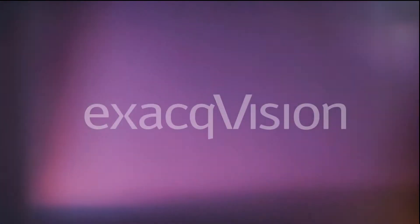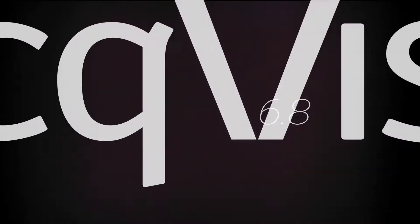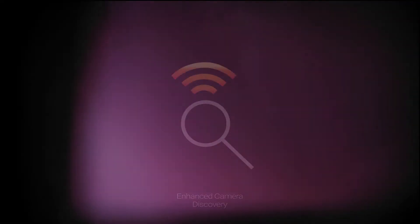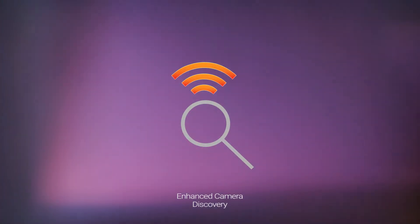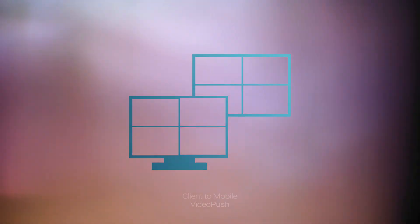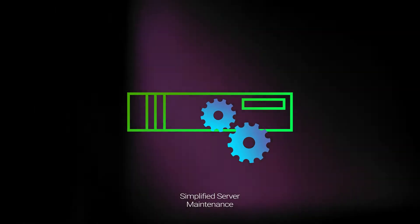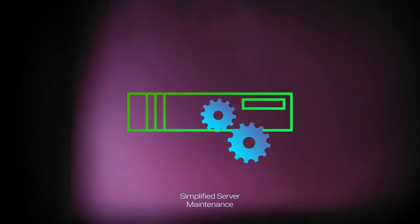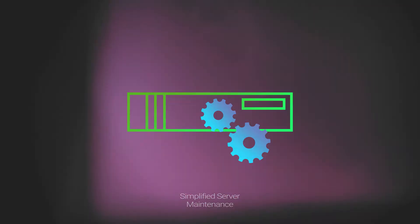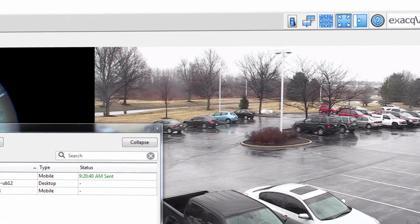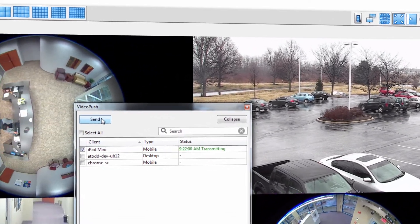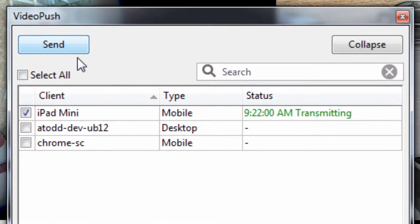Exact Technologies introduces 6.8 of the ExactVision video management system. From enhanced camera discovery, client-to-mobile video push, and simplified server maintenance, 6.8 brings greater opportunity for interaction and easier management of ExactVision VMS software.